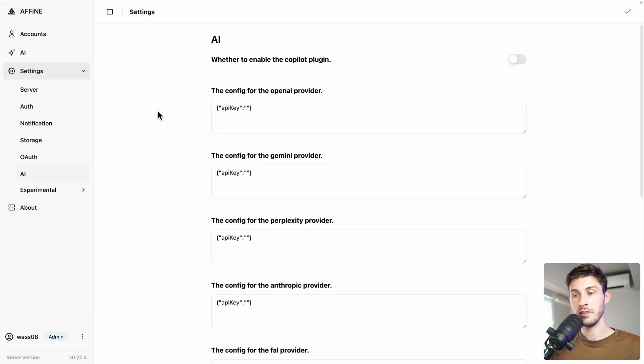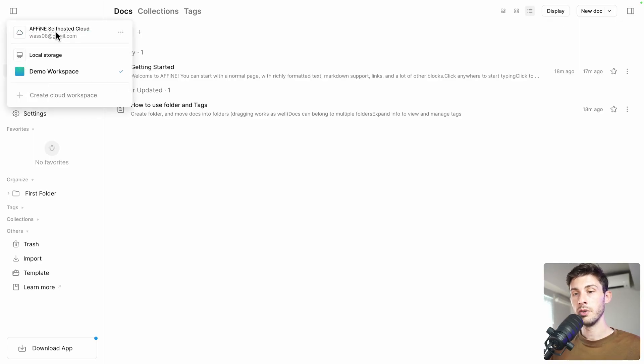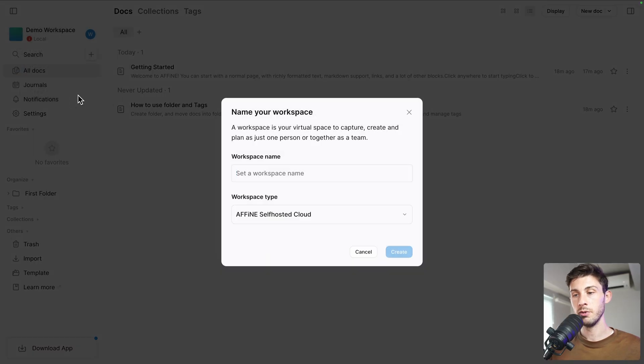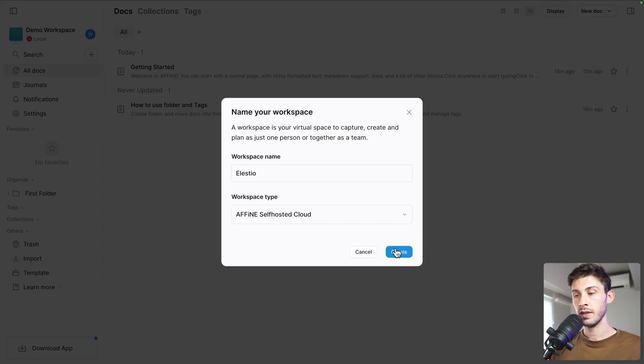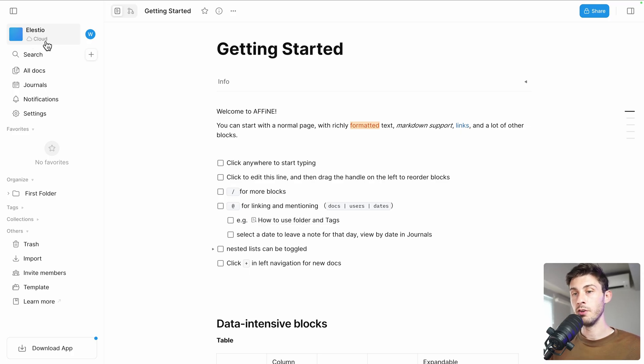So it's just a matter of time before it arrives on the self-hosted version. That being said, even without AI, it's a wonderful product. Let's explore it. Go back to AFFiNE. We are now connected, you can see my username here, but we are still on the local storage one. So to be able to have it stored on our instance, we need to create a cloud workspace. Let's do it. Let's name it ELEST. We want it to be a self-hosted cloud and create.